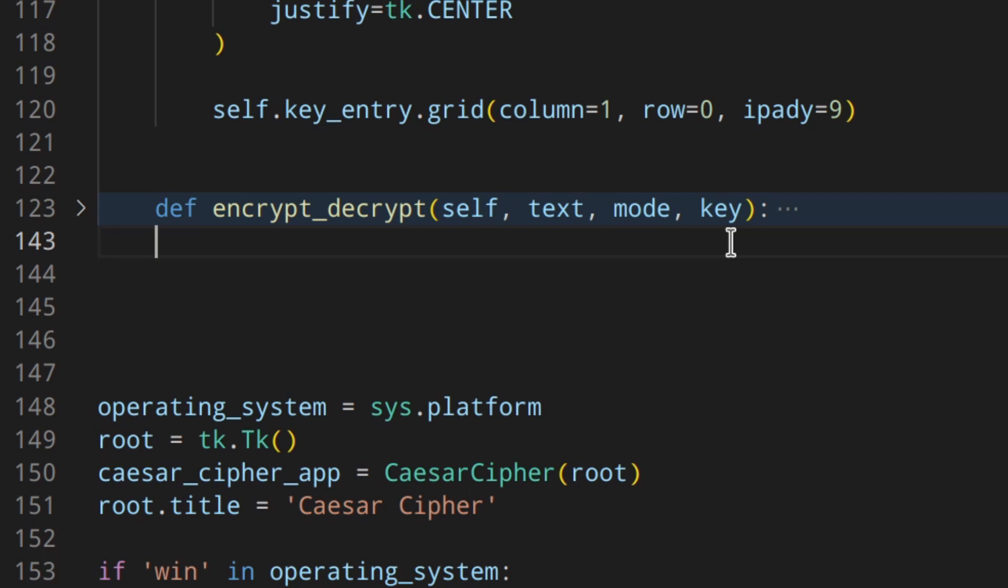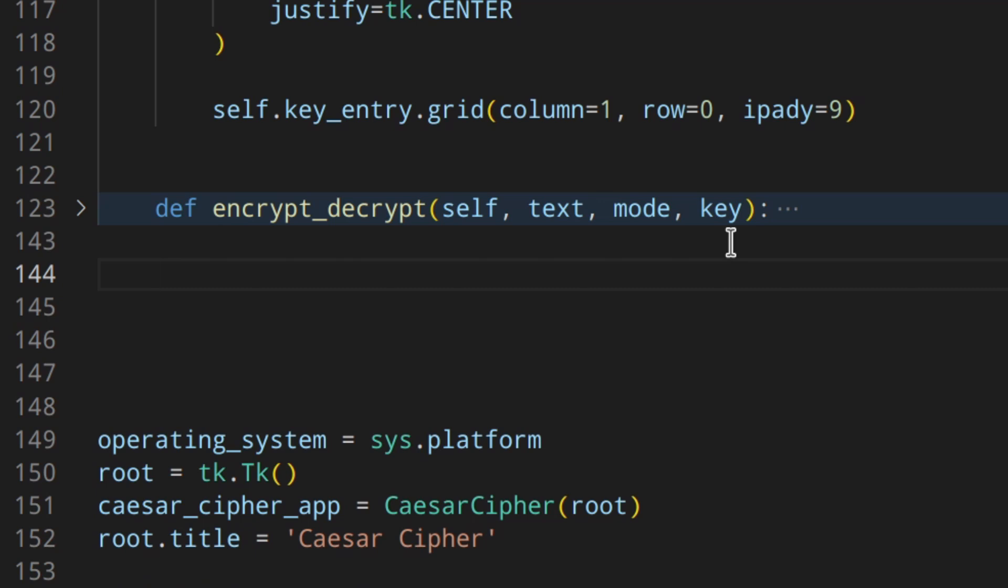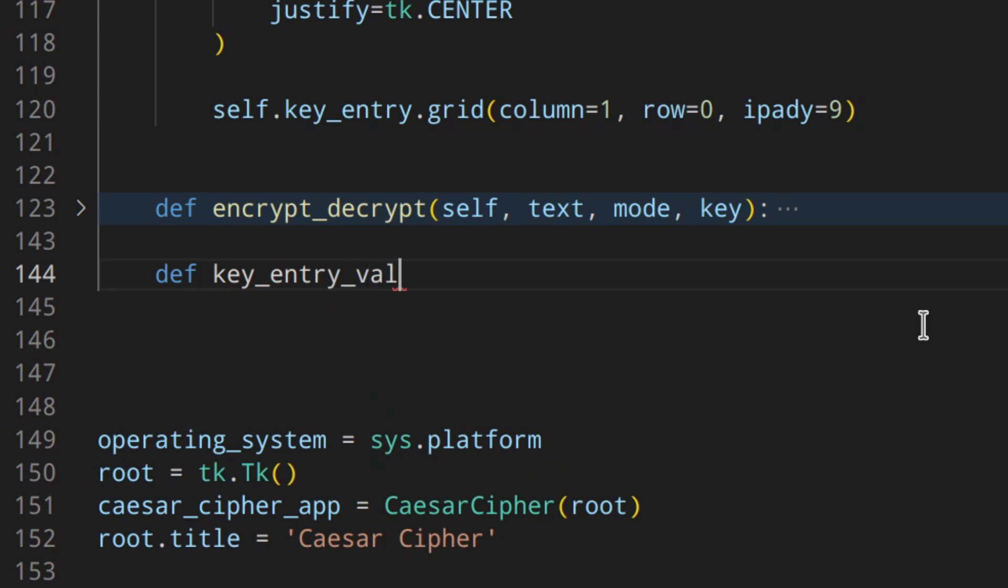Then first thing we're going to do is we want to add some validation so that the user can't enter letters or wrong numbers as the key. To validate what the user enters as key, we need to create a method that returns true when the value is valid and false when the value is not valid. So let's actually do this. Key entry validation, and we're going to use self and value.